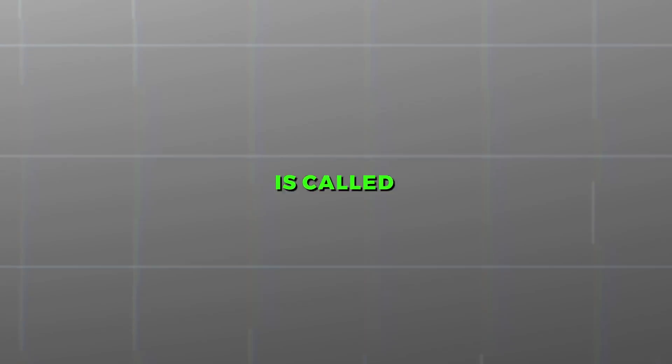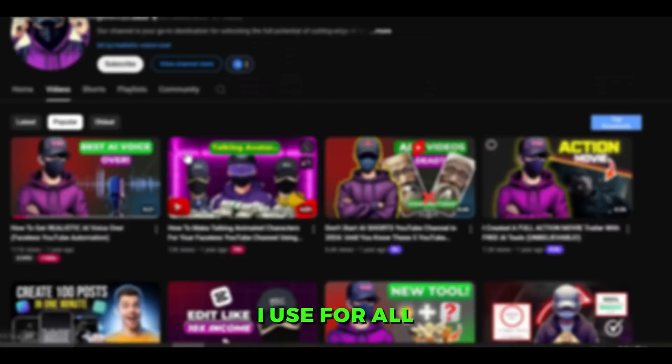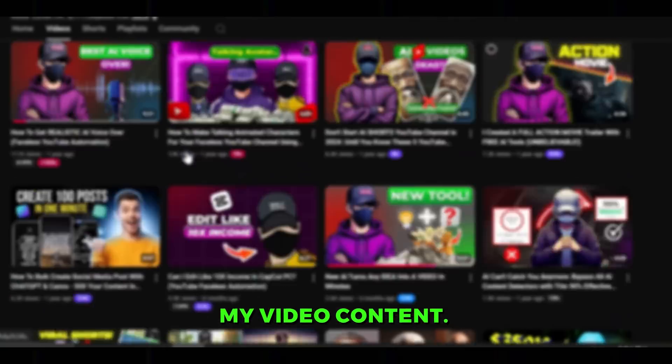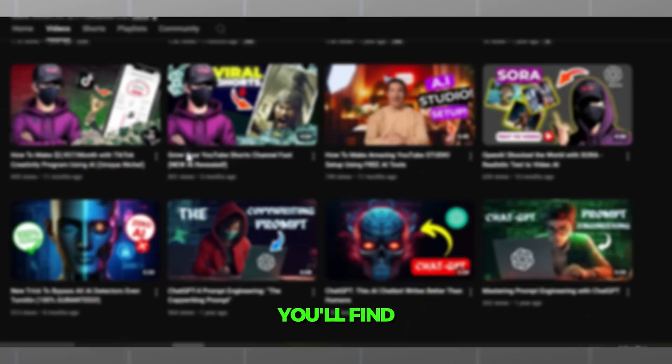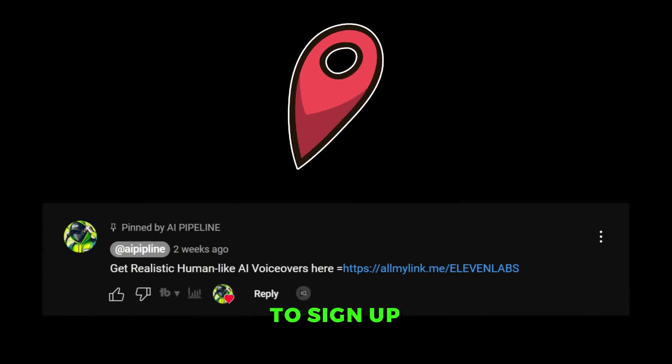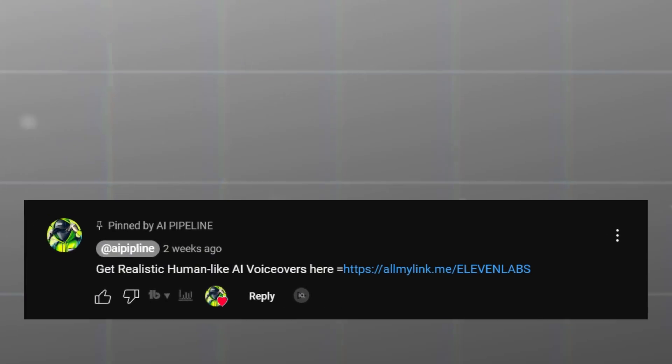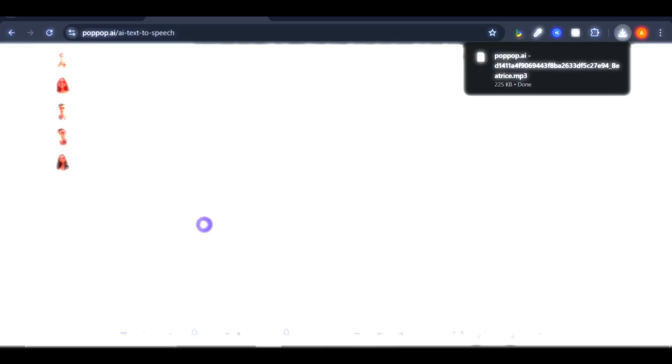The second tool, and my absolute favorite, is called ElevenLabs. This is the same tool I use for all my video content. You'll find a special link in the description below to sign up for this tool and get a discount if you decide to upgrade.